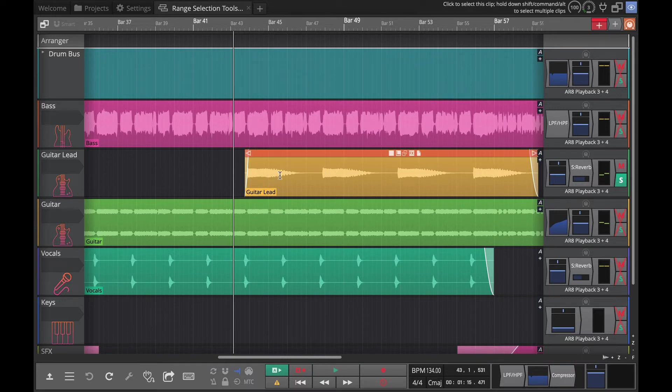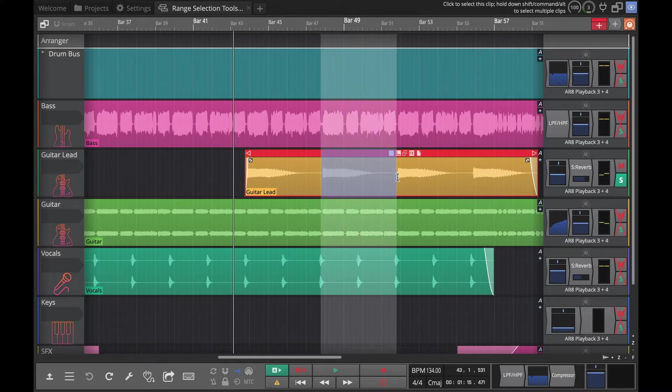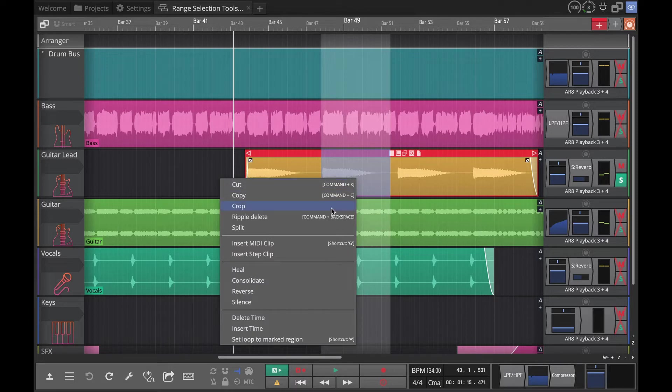If I want to grab just this one - it could be a drum hit or something like that - and then do crop...